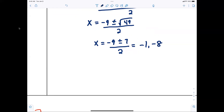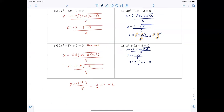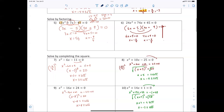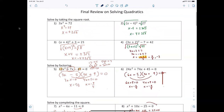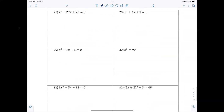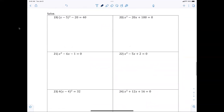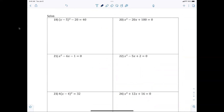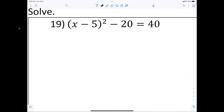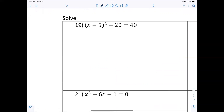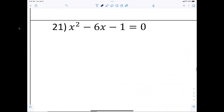Now I've given you examples of all four methods: quadratic formula, completing the square, factoring, and taking the square root. Look at problems 19 through 34 — you decide how to do each one. If you can factor it, factor it. If the square term is isolated, take the square root. Number 21 should be done by completing the square because the middle term is even and the leading coefficient is one.